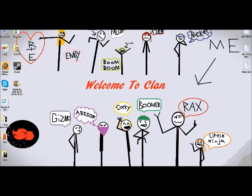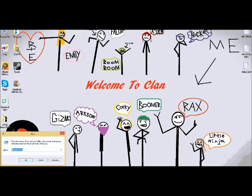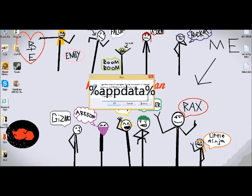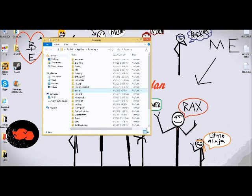Press the Windows key and R at the same time to bring up the Run dialog. Then type in %appdata% and click OK. There's another guy I saw do this but he went looking for a hidden folder — this is much easier.